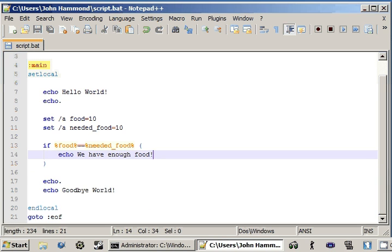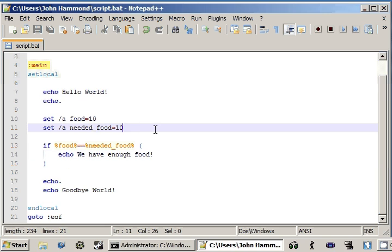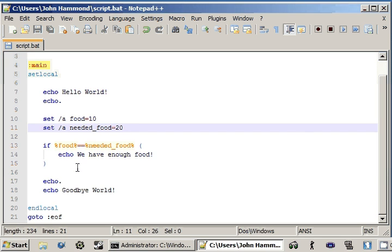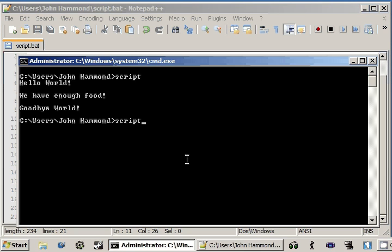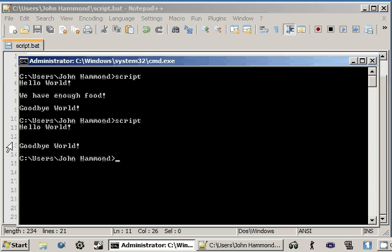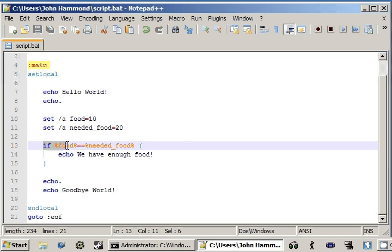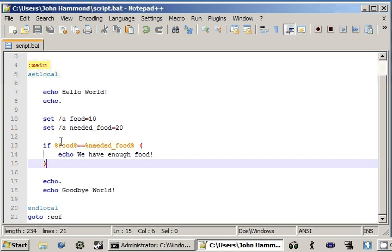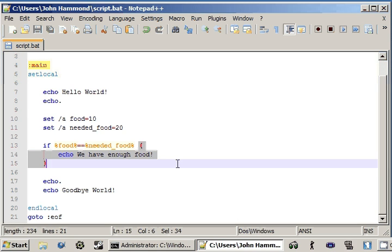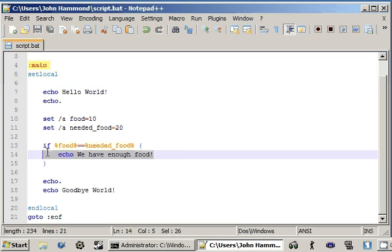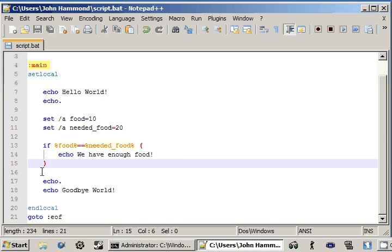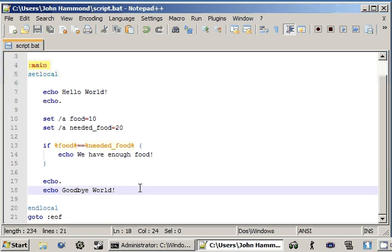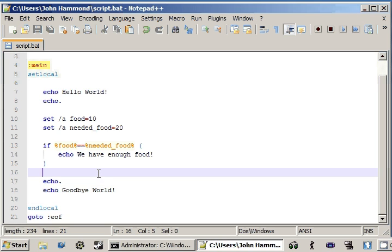So, what if we had something else, though? What if the food was not equal to the needed food? So what if we change needed_food to be, how about 20? Let's see what happens. We can run script, hello world, and goodbye world. Do you guys see what happened here? We get our conditional statement, if 10 is equal to 20, we should do all this. But 10 is not equal to 20. So what it does is it skips all this. The batch interpreter just completely ignores what's actually inside the code block here and goes on with the rest of the program, no matter what it may be. It'll just carry on and continue.